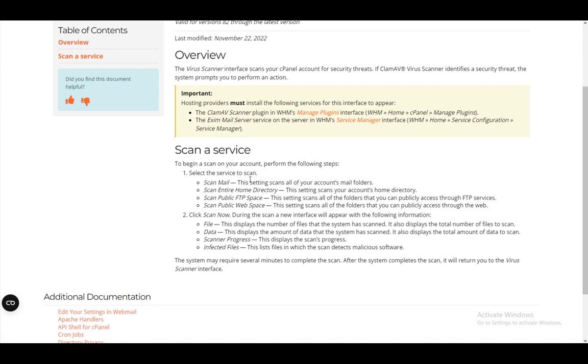Then, you can have the option to either remove those files and clean your account, and that's pretty much it.